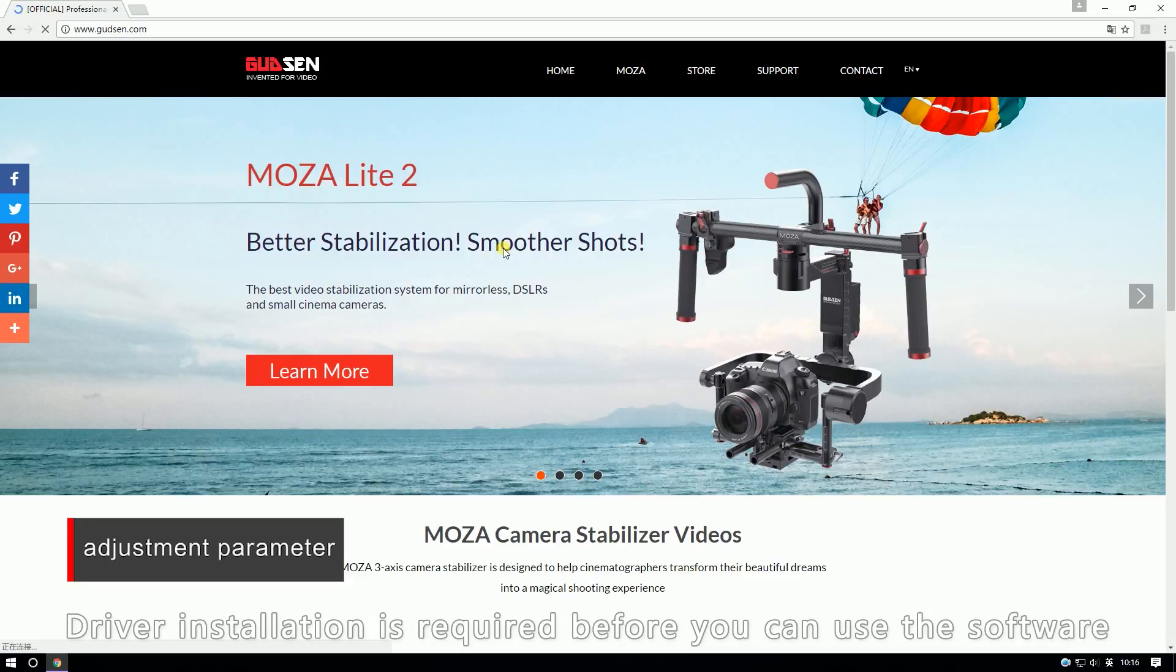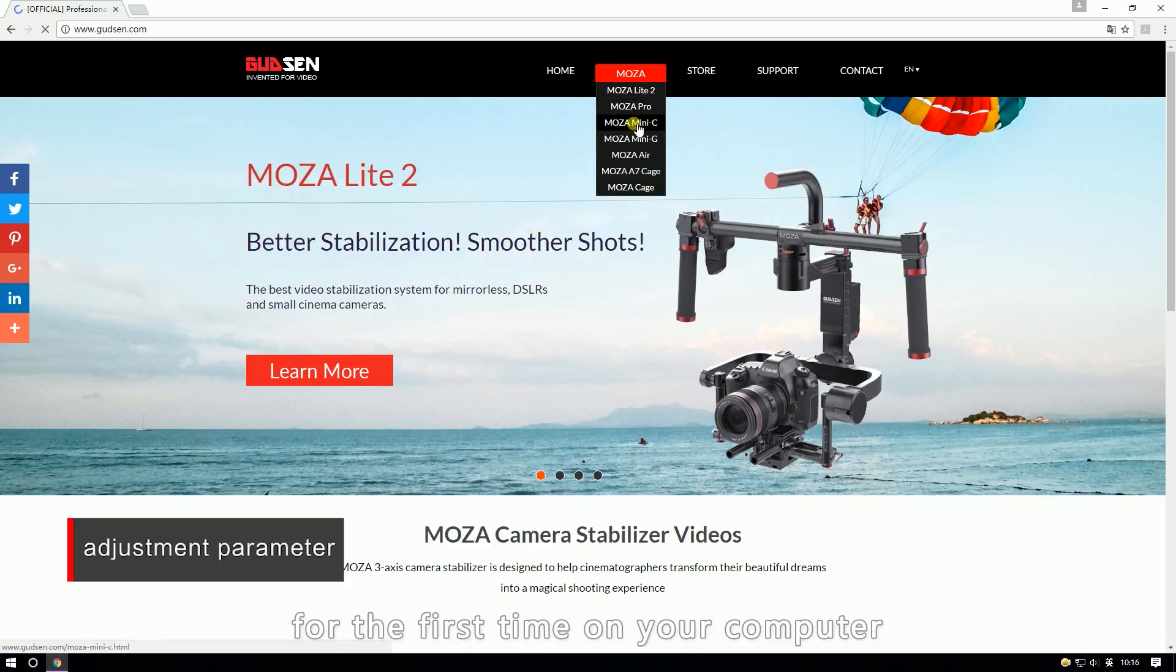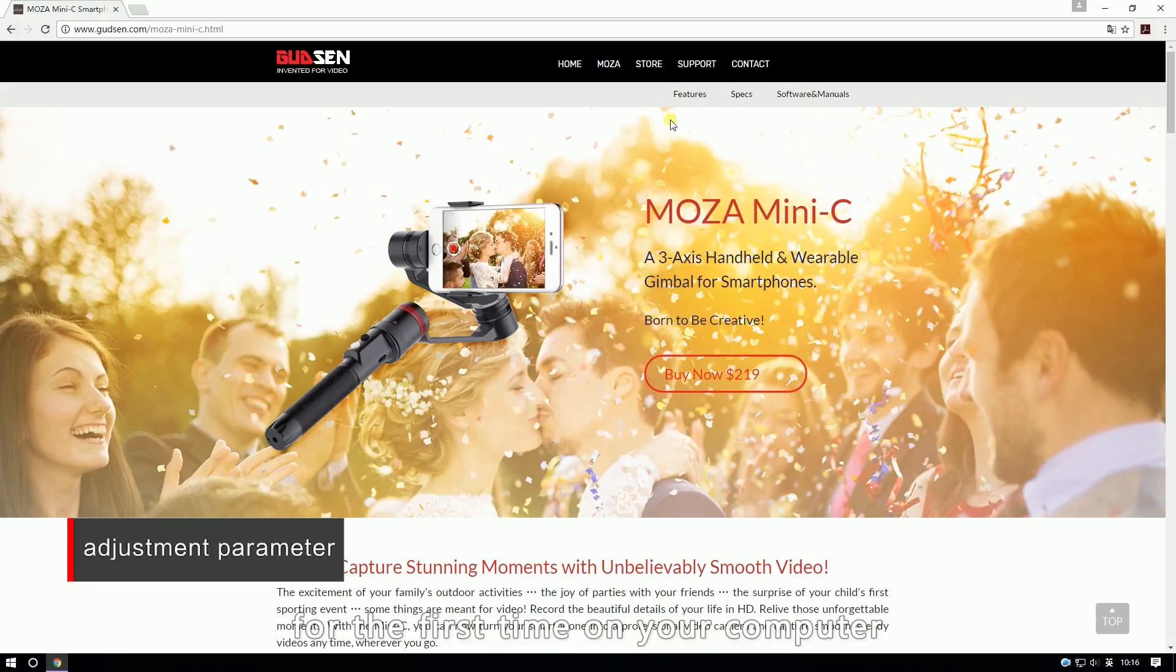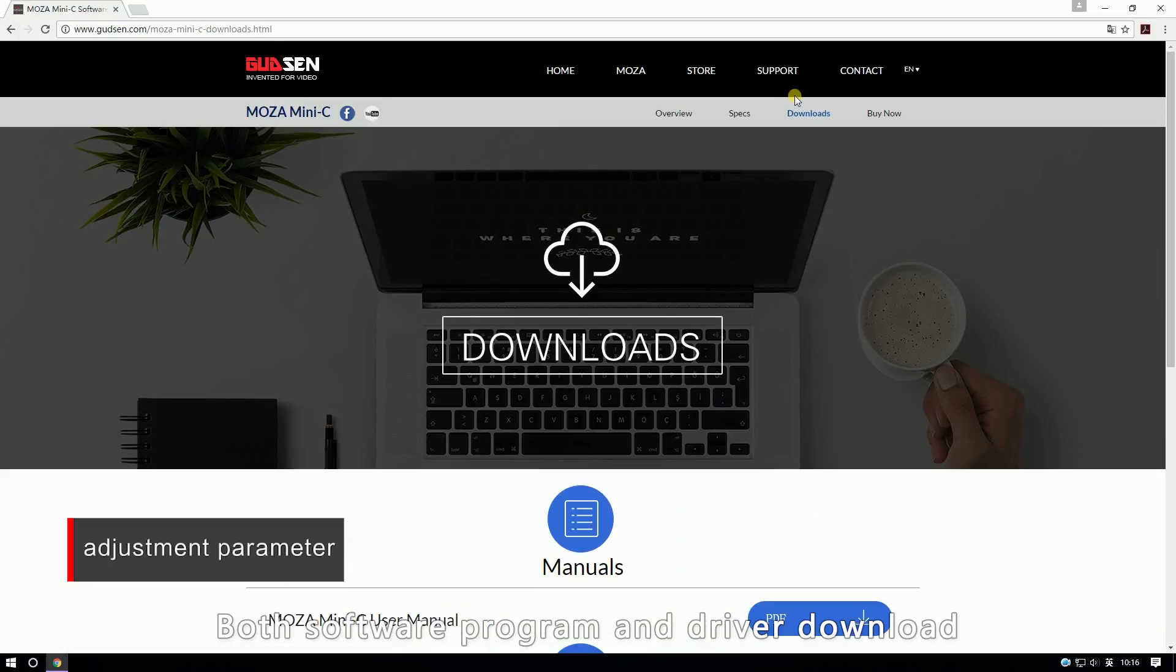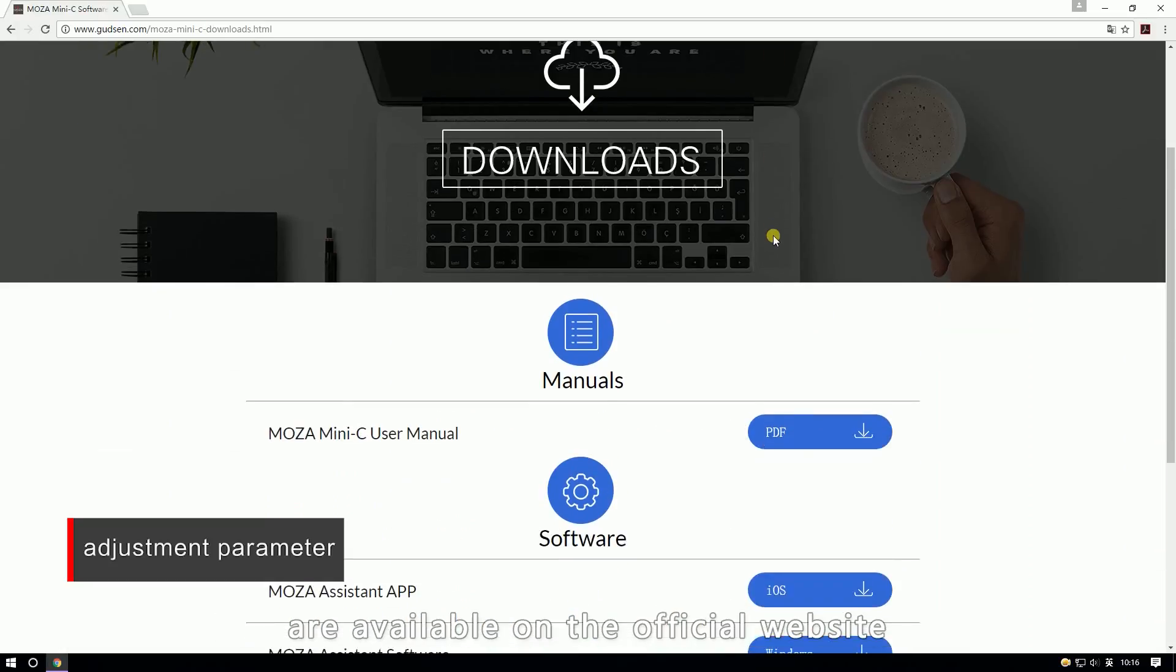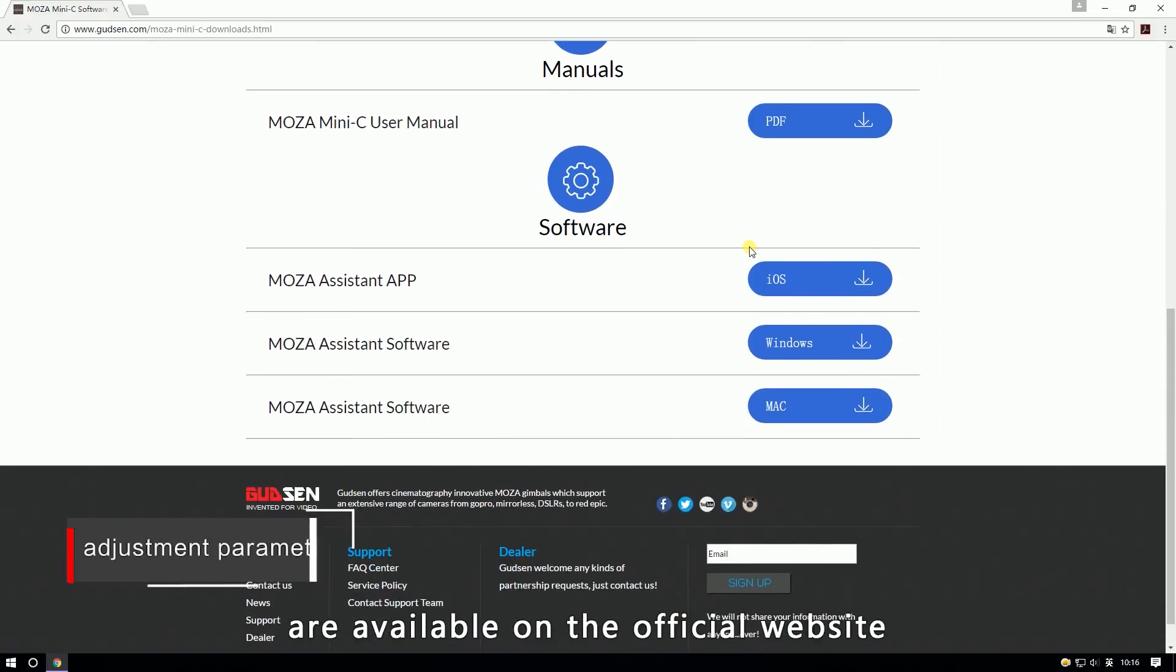Driver installation is required before you can use the software for the first time on your computer. Both software program and driver downloads are available on the official website.